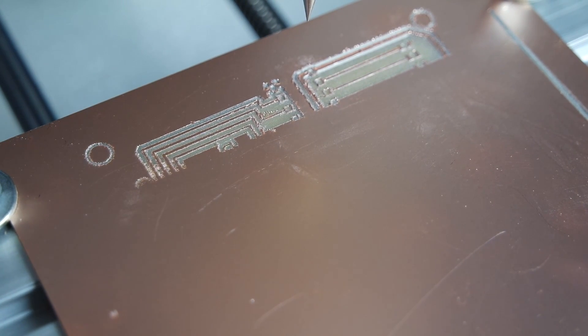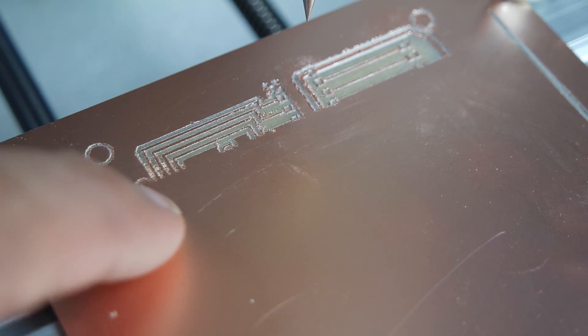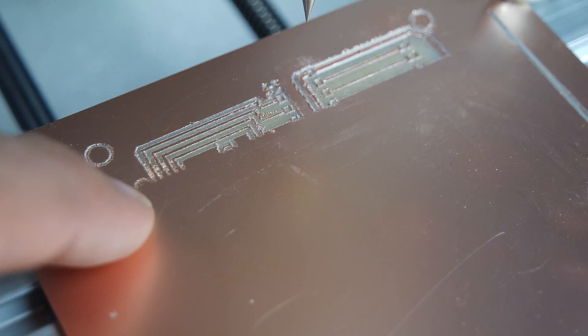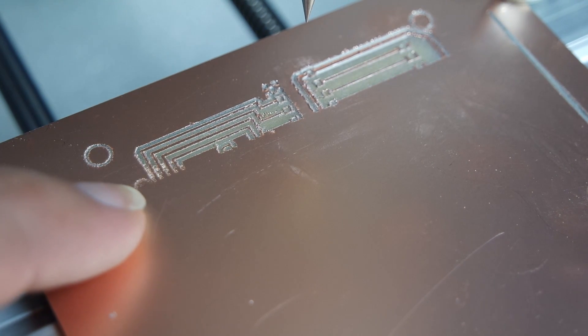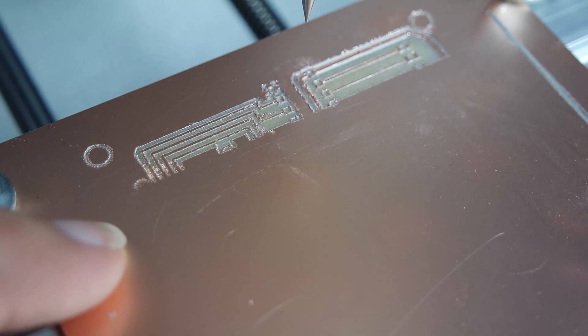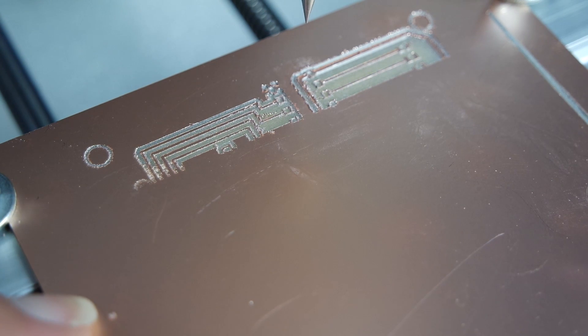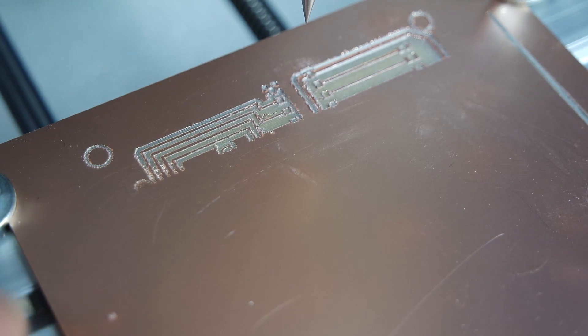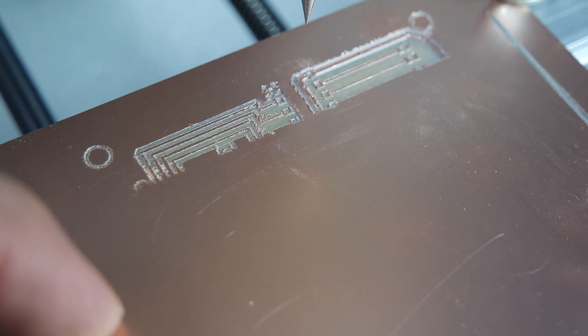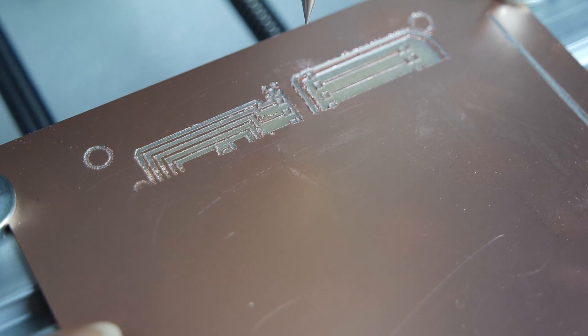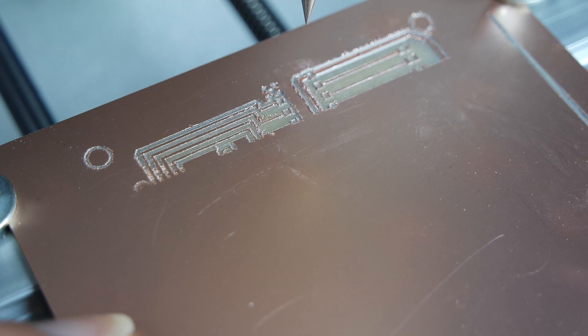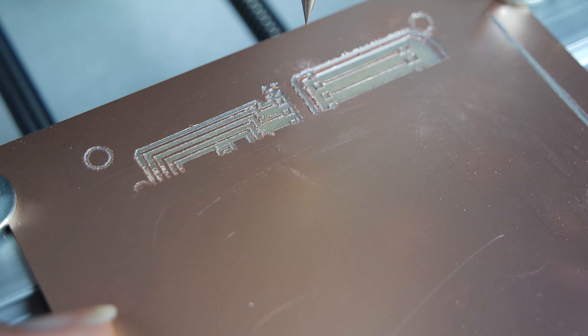We can actually see that the cuts here aren't going all the way through the copper, which is due to the fact that this piece of PCB is just simply not flat enough.